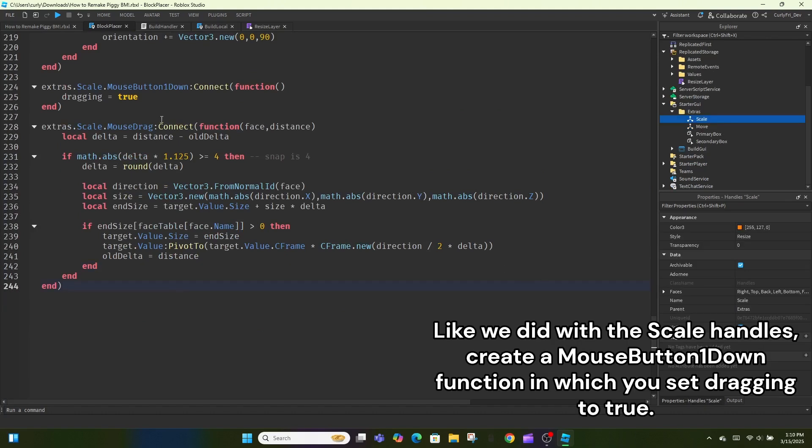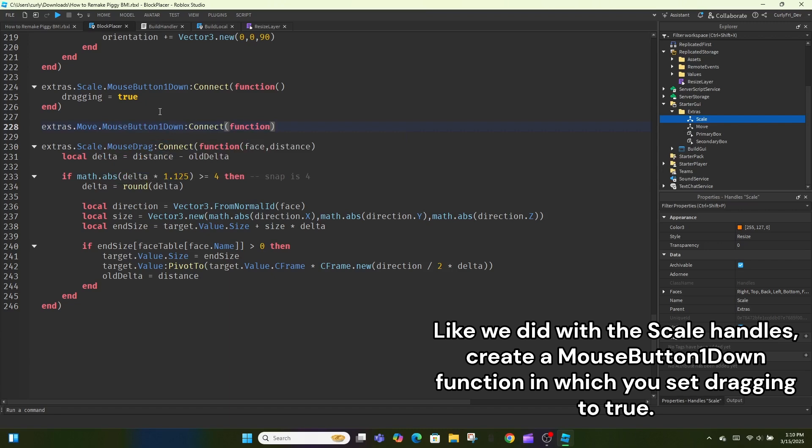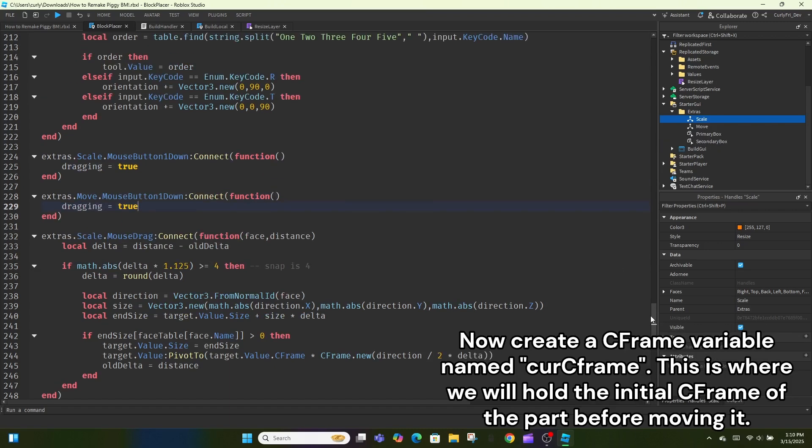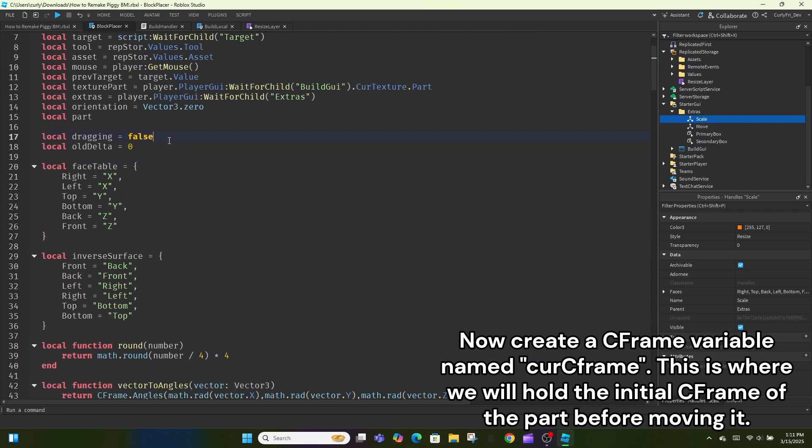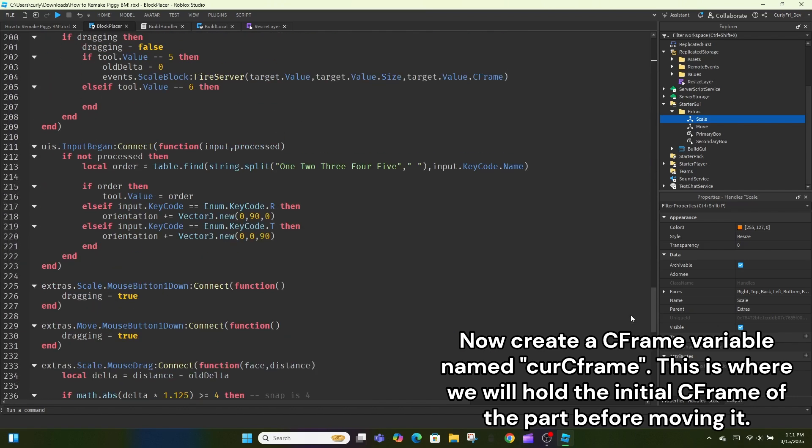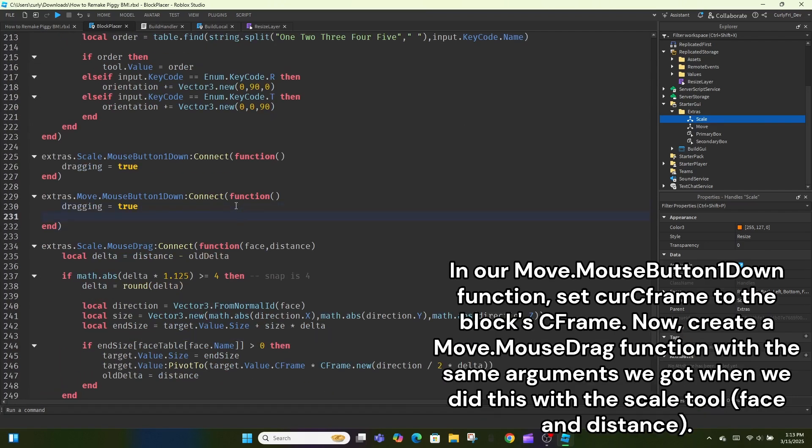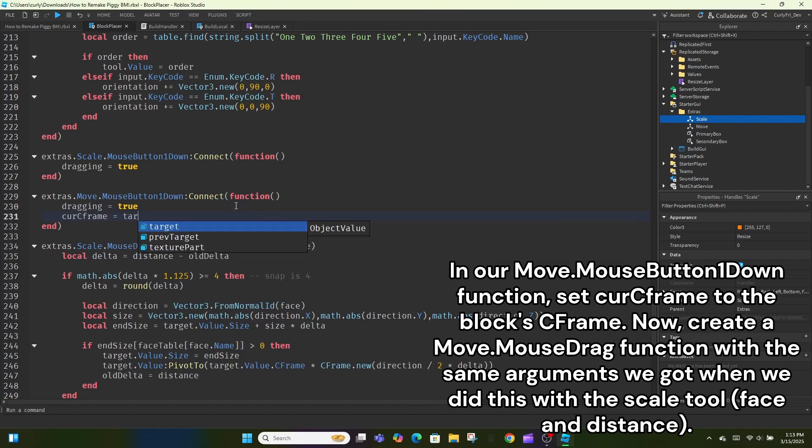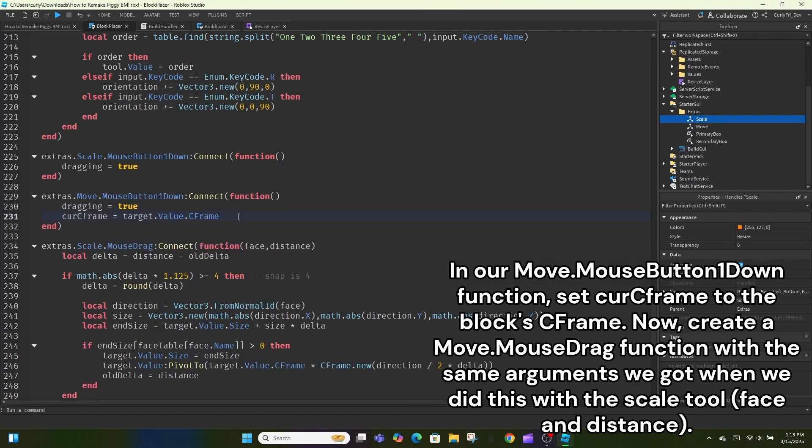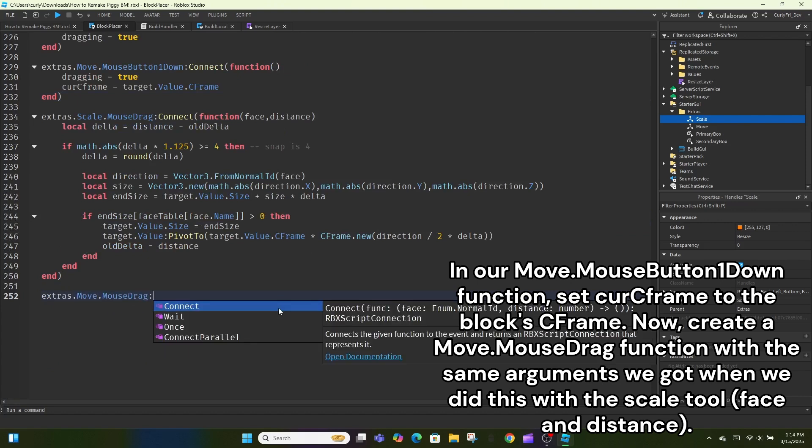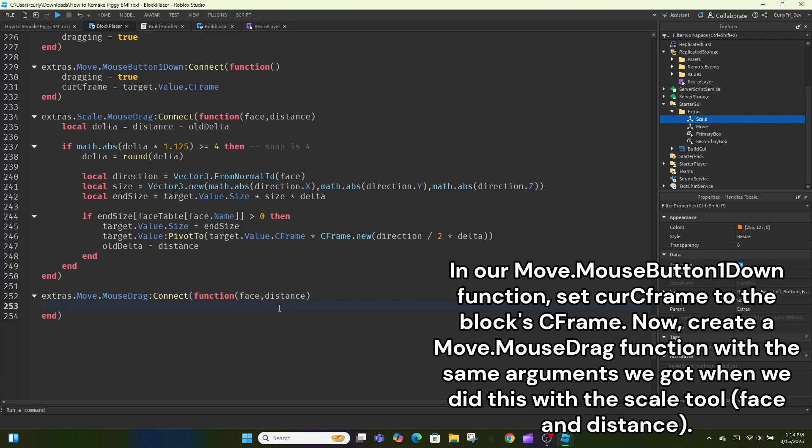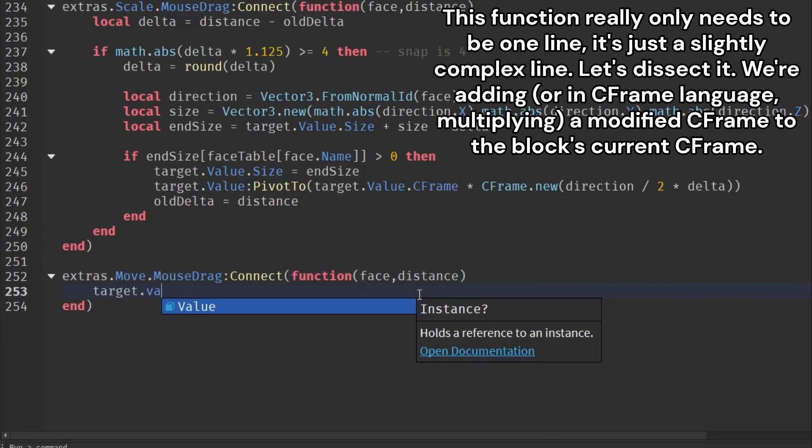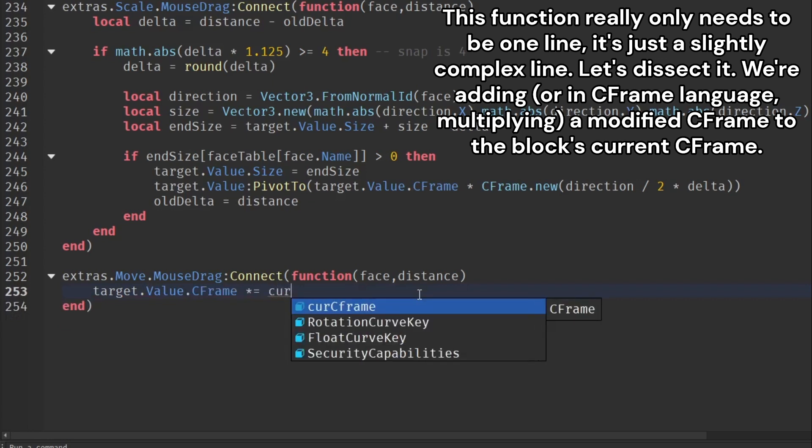Like we did with the scale handles, create a mouse button one down function in which you set dragging to true. Now create a C-frame variable named cur C-frame. This is where we will hold the initial C-frame of the part before moving it. In our move.mouseButtonOneDown function, set cur C-frame to the block C-frame. Now, create a move.mouseDrag function with the same arguments we got when we did this with the scale tool, face and distance. This function really only needs to be one line, it's just a slightly complex line. Let's dissect it.